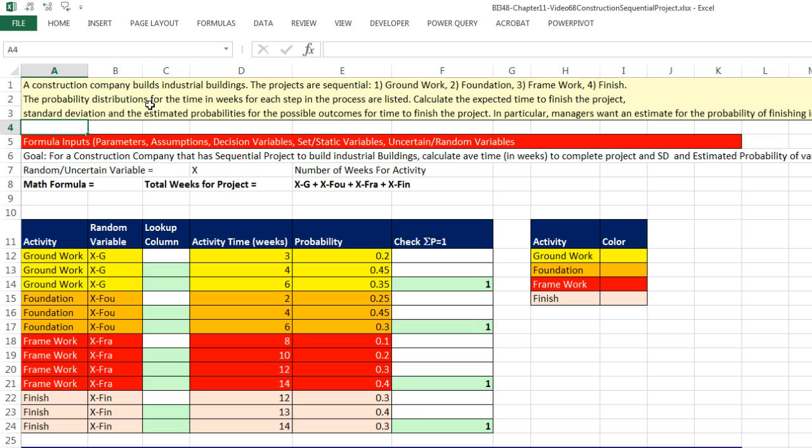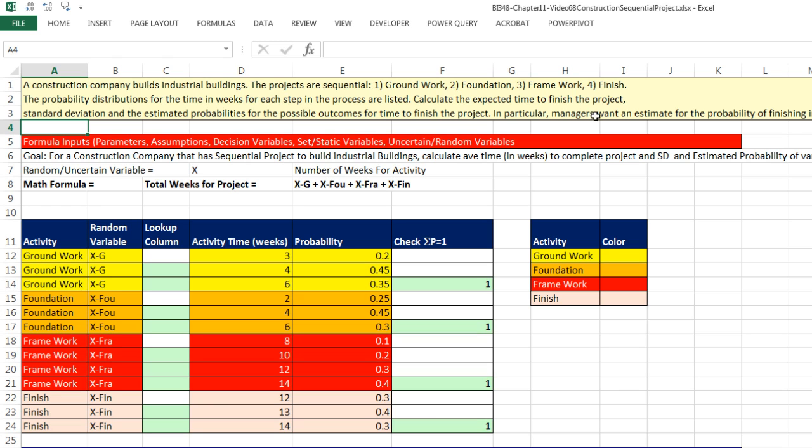A construction company builds industrial buildings. The projects are sequential: groundwork, then foundation, then the framework, then finish. The probability distribution for time in weeks for each step in the process are listed below. Calculate the expected time to finish the project, standard deviation, and the estimated probabilities for the possible outcomes for time to finish the project.